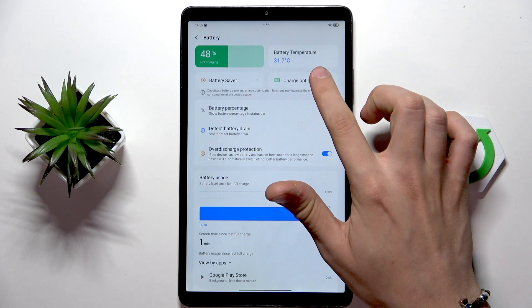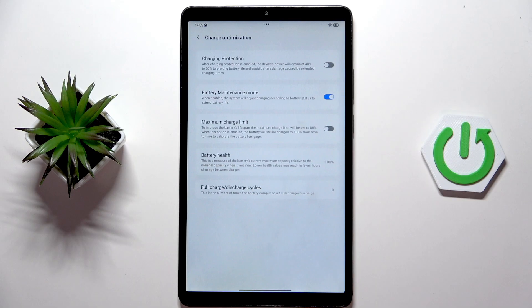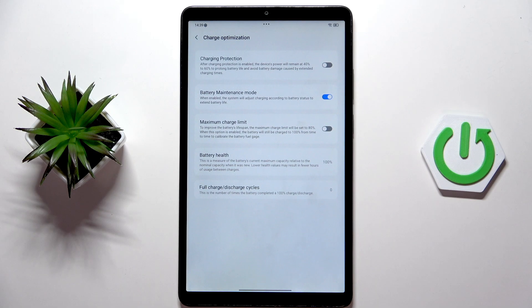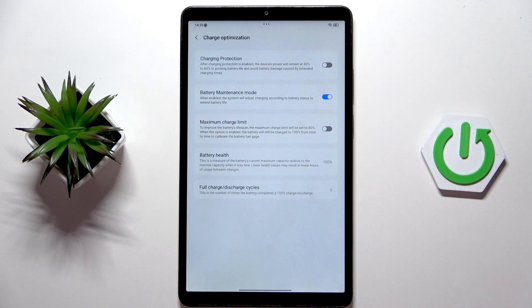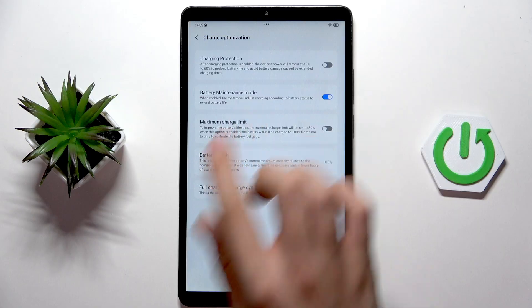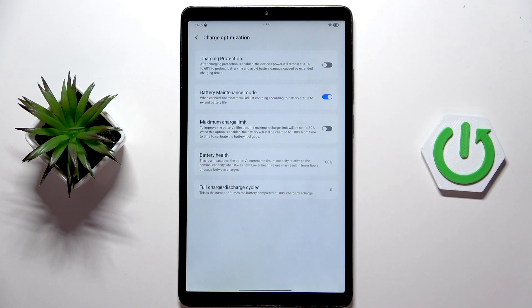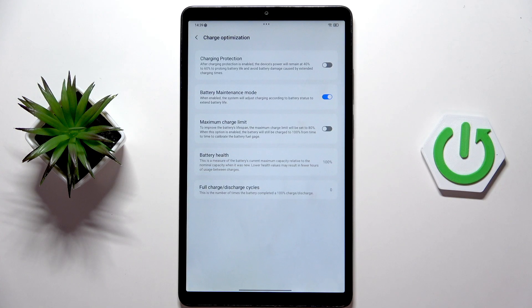Here tap on the charge optimization at first. Here as you can see what I do recommend to have enabled is to have battery maintenance mode. When enabled, the system will adjust charging according to the battery status to extend the battery life.